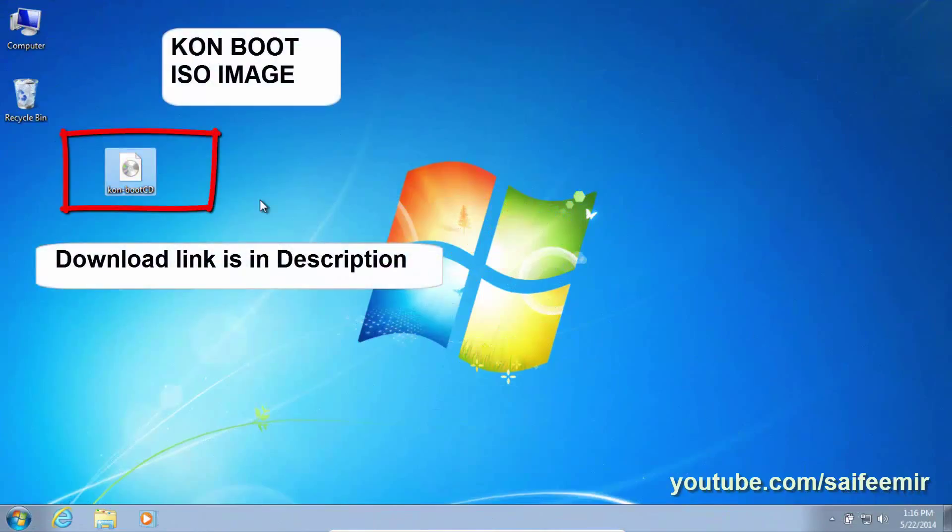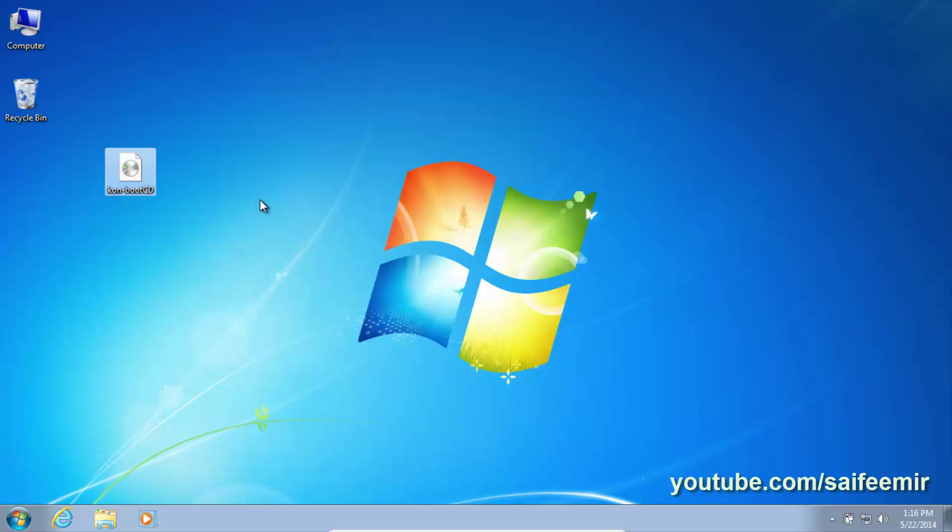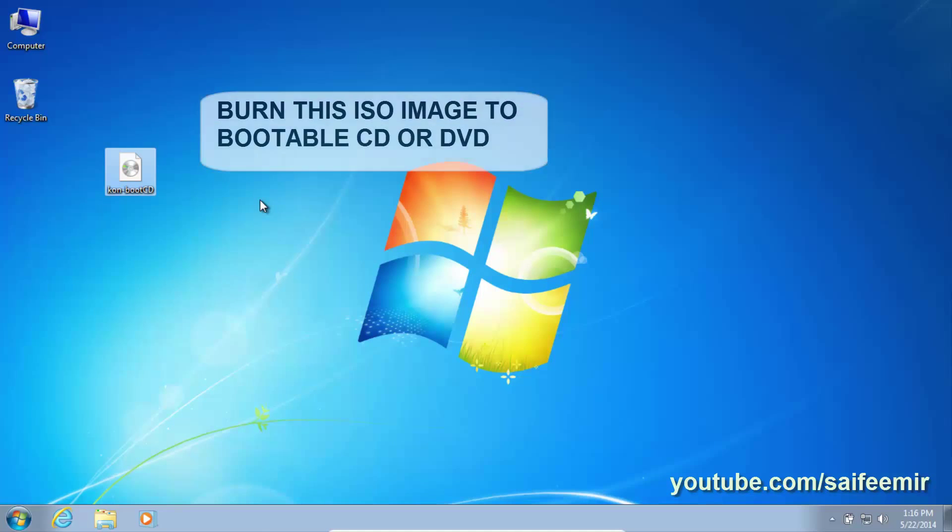Step 1: You need to download Kon Boot ISO image. Download link is in description. Step 2: